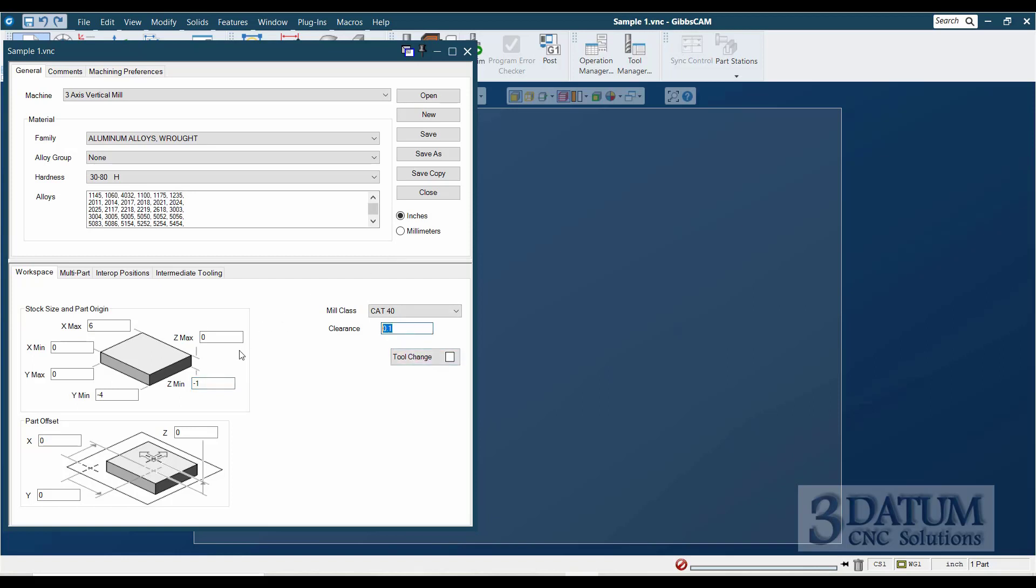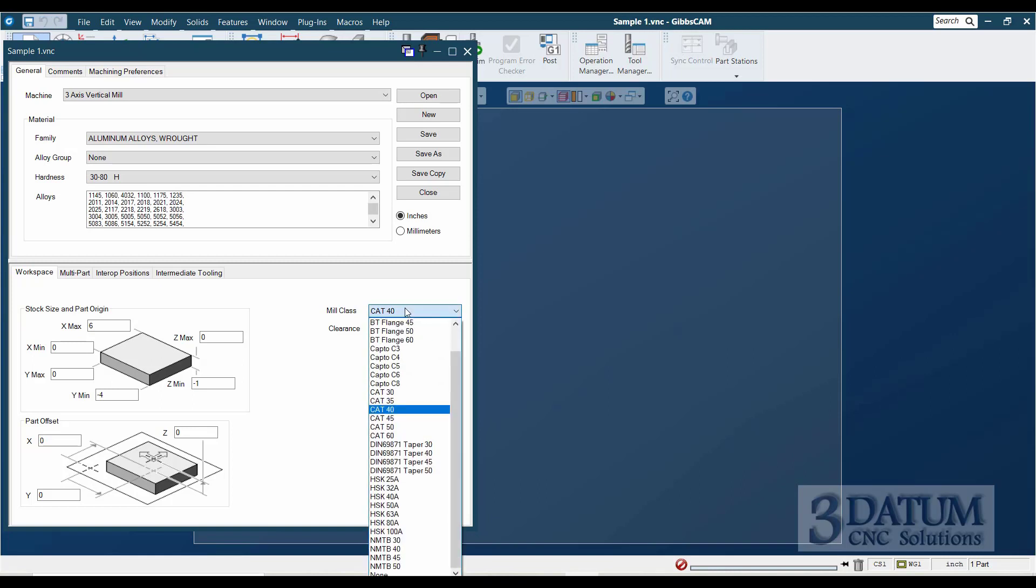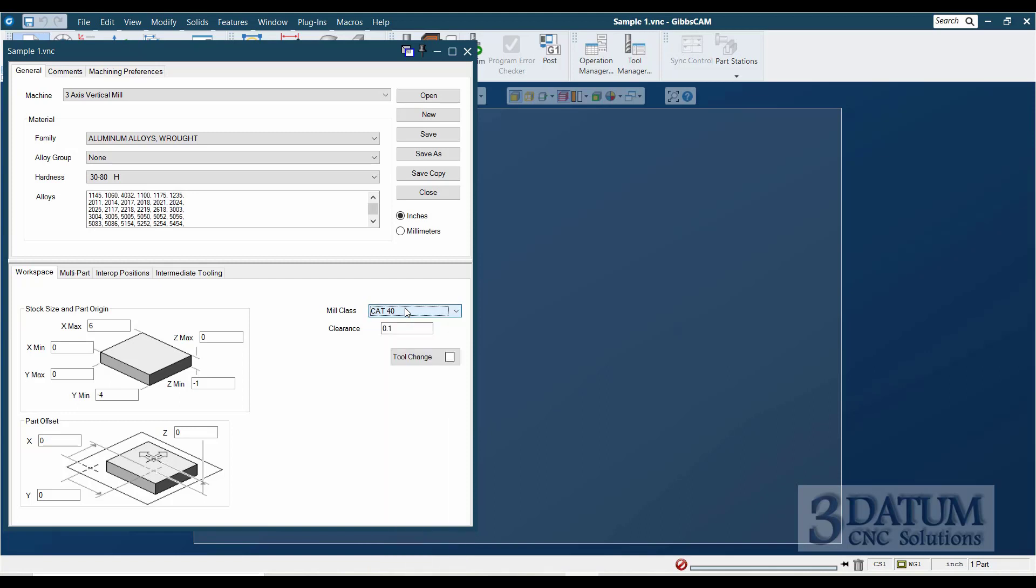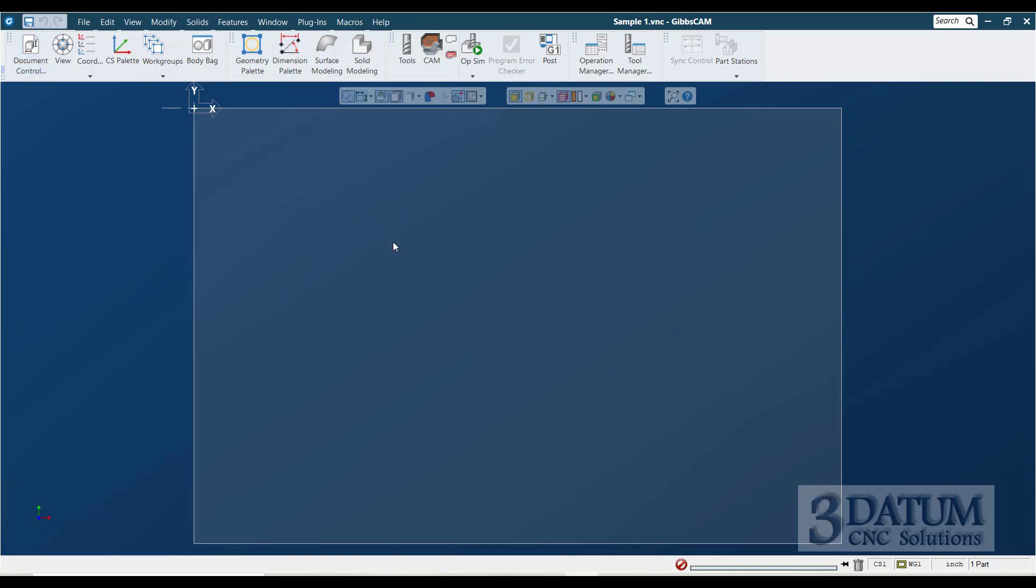Assuming we're holding our part in a vice, a clearance plane of a hundred thousandths is adequate. I don't need a tool change position for this. We're going to assume a milling class of CAP40. What this does is it controls the library of tool holders that I'm presented if I choose to put my tools in tool holders, which when we get to creating toolpath, we may look at some tool holders, but for the most part on a three-axis mill, I usually don't bother displaying my tool holder unless I'm concerned about clearance for some reason. Now before I exit this page, I'm going to hit save, and I'm going to X out.